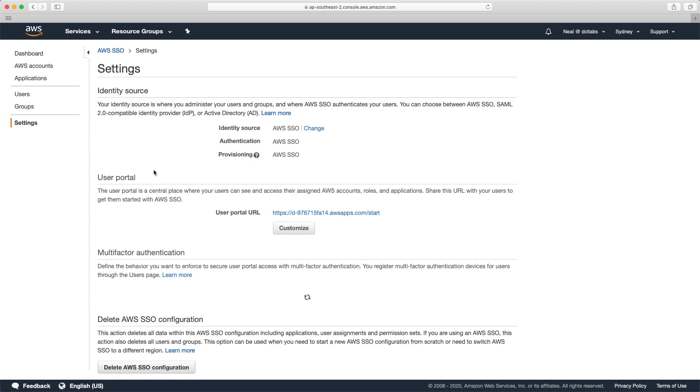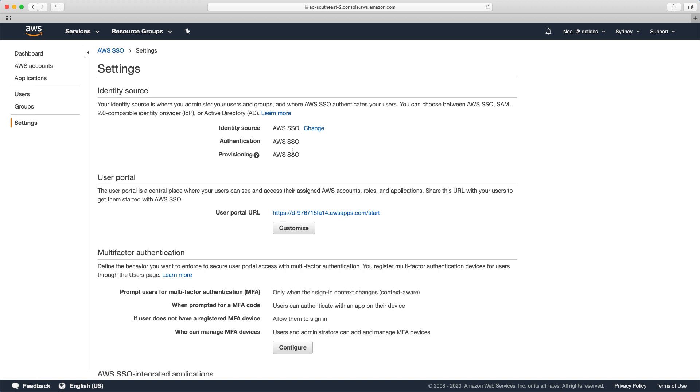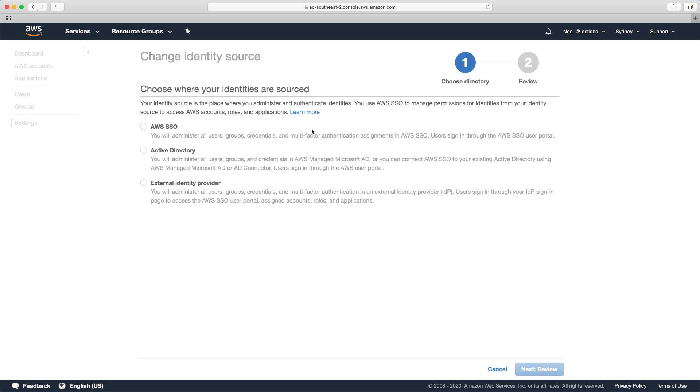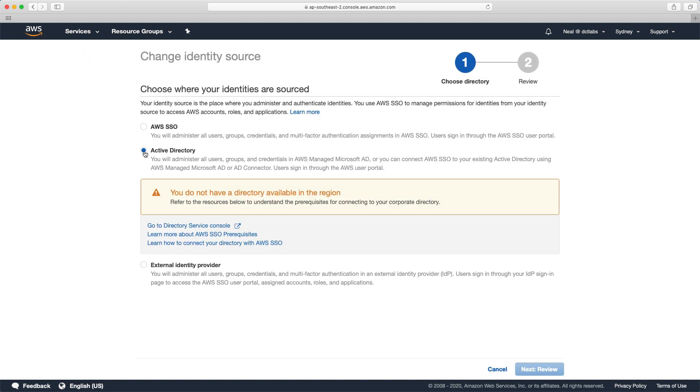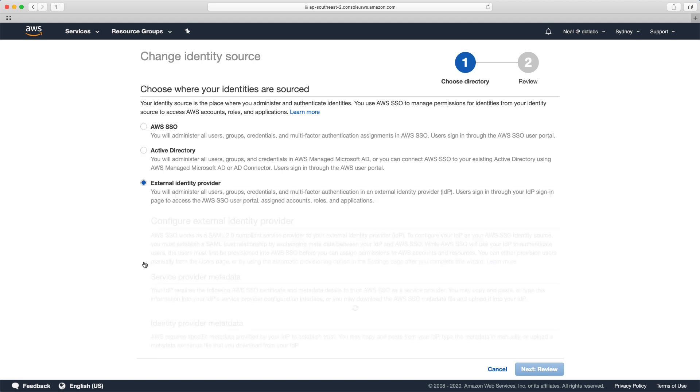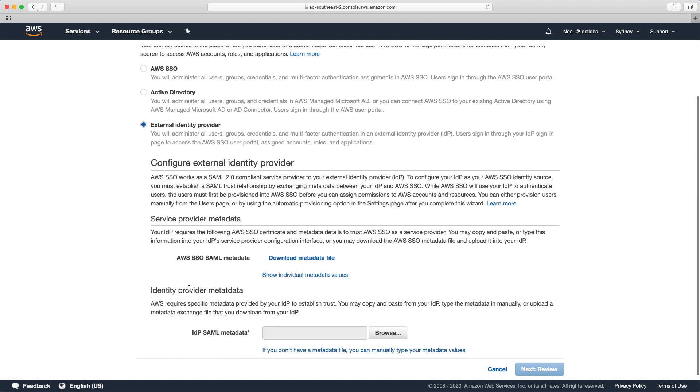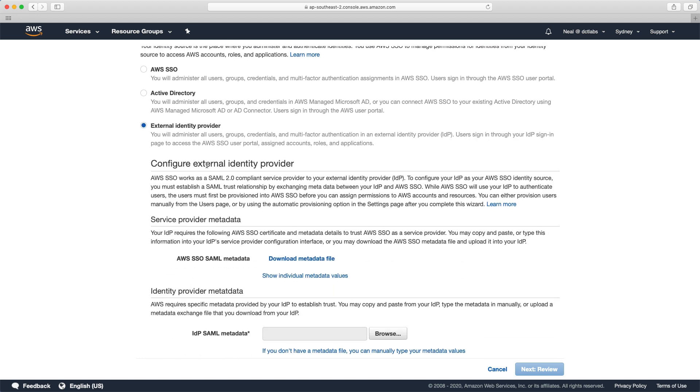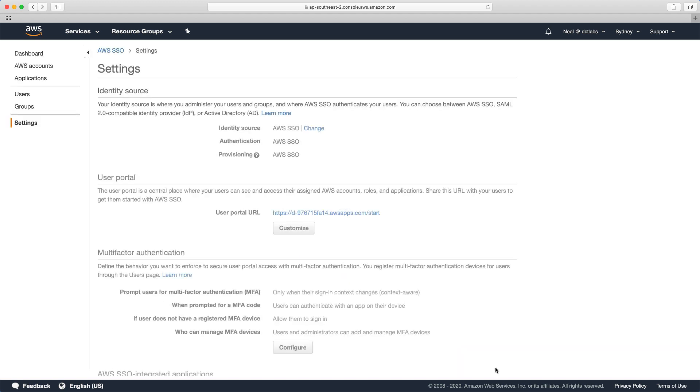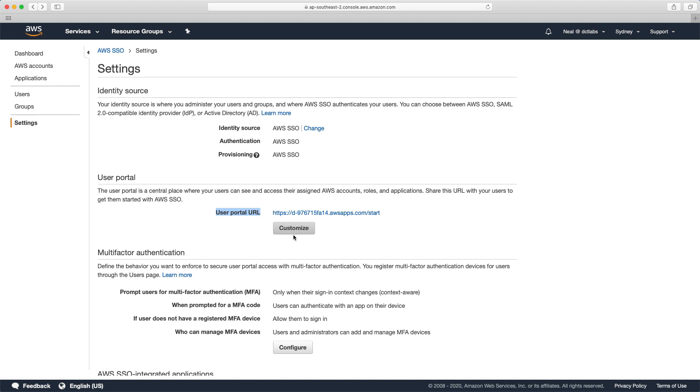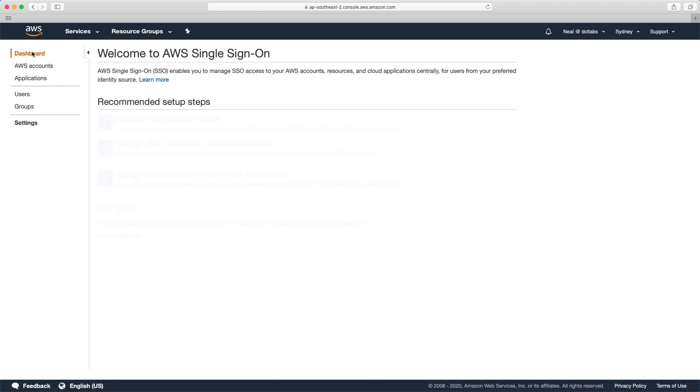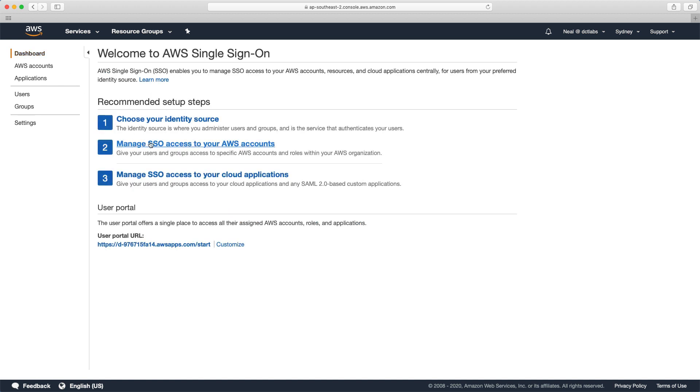You can go in and choose your identity source. By default it's going to be AWS SSO, so the user accounts are going to be created within AWS SSO. You can choose change, and then you can change to active directory or an external identity provider using SAML 2.0. You'll see there's also a user portal URL which you can customize.